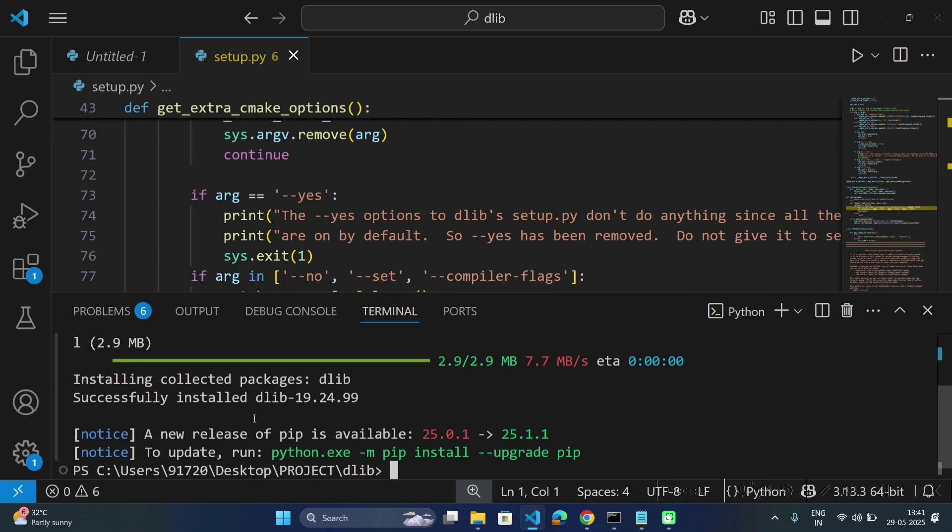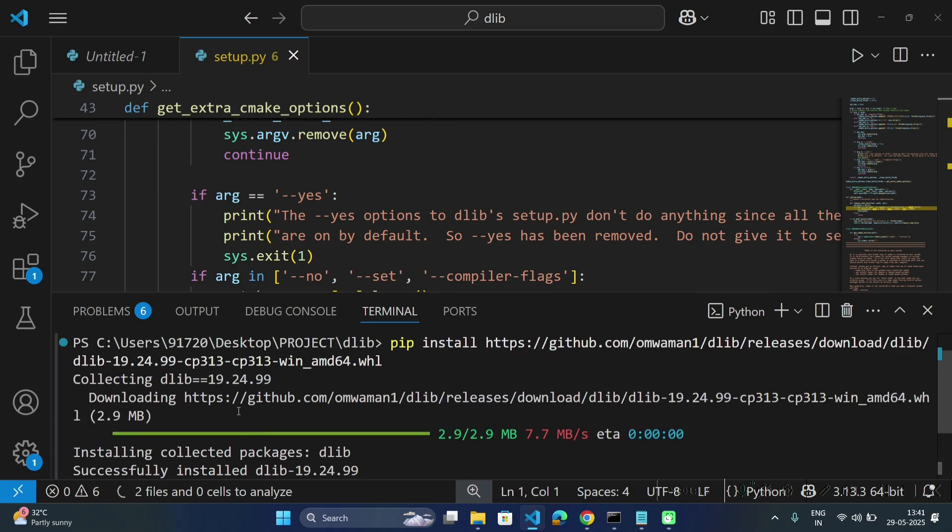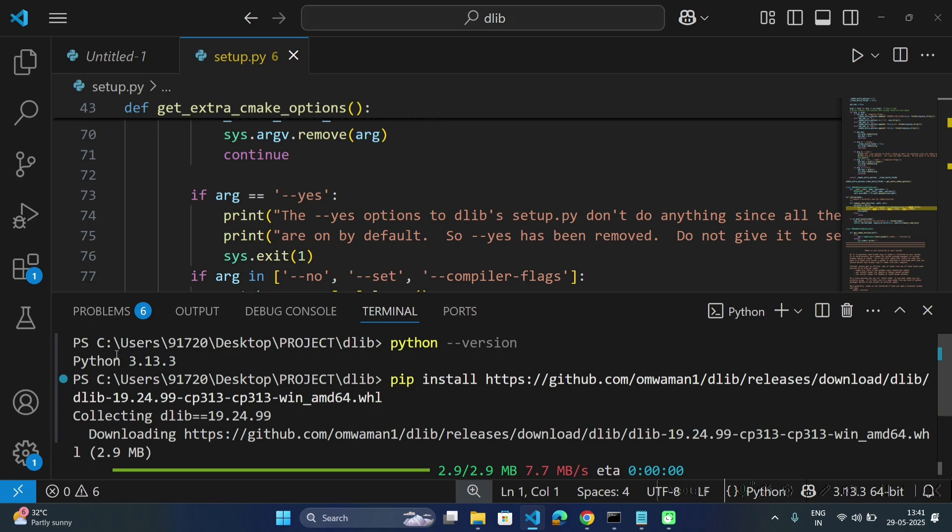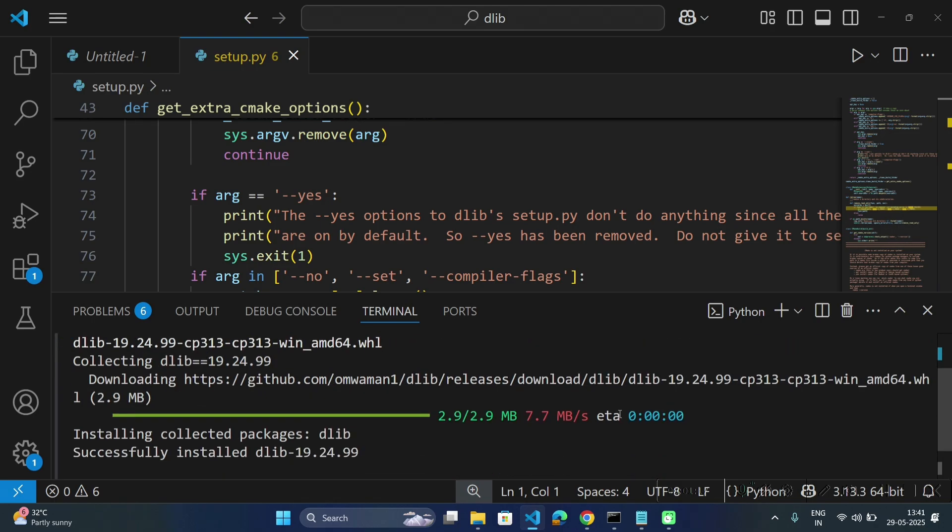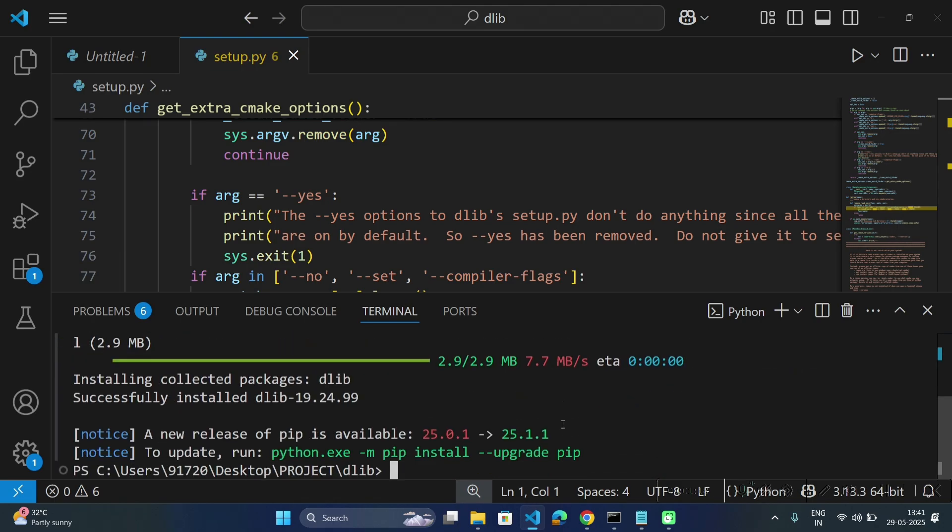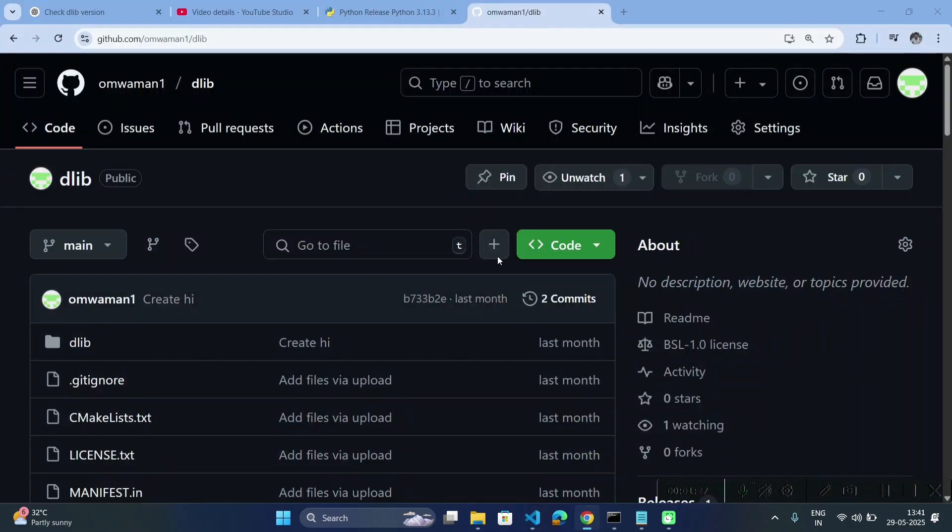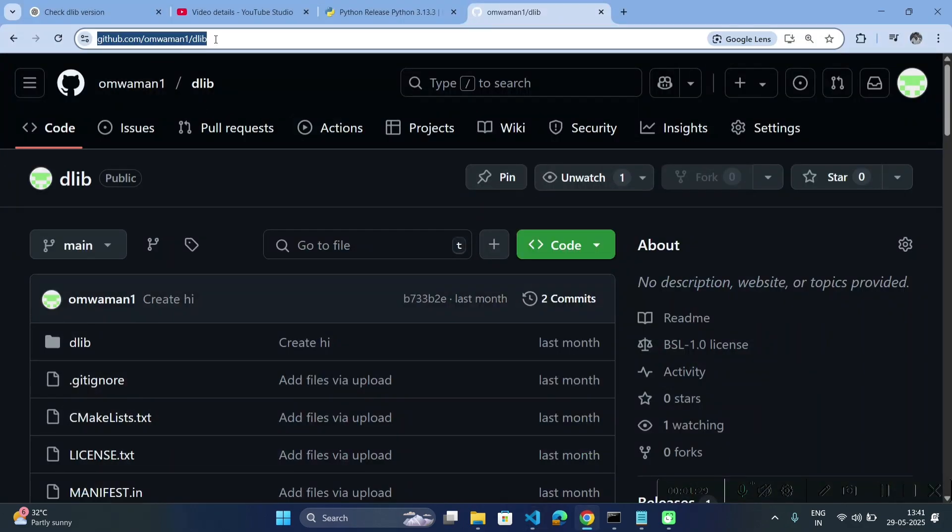So in this way you can install dlib for Python version 3.13.3. Now for future versions, if you want to install dlib for different Python versions, you can access my GitHub repository also. I will put this link in the description.